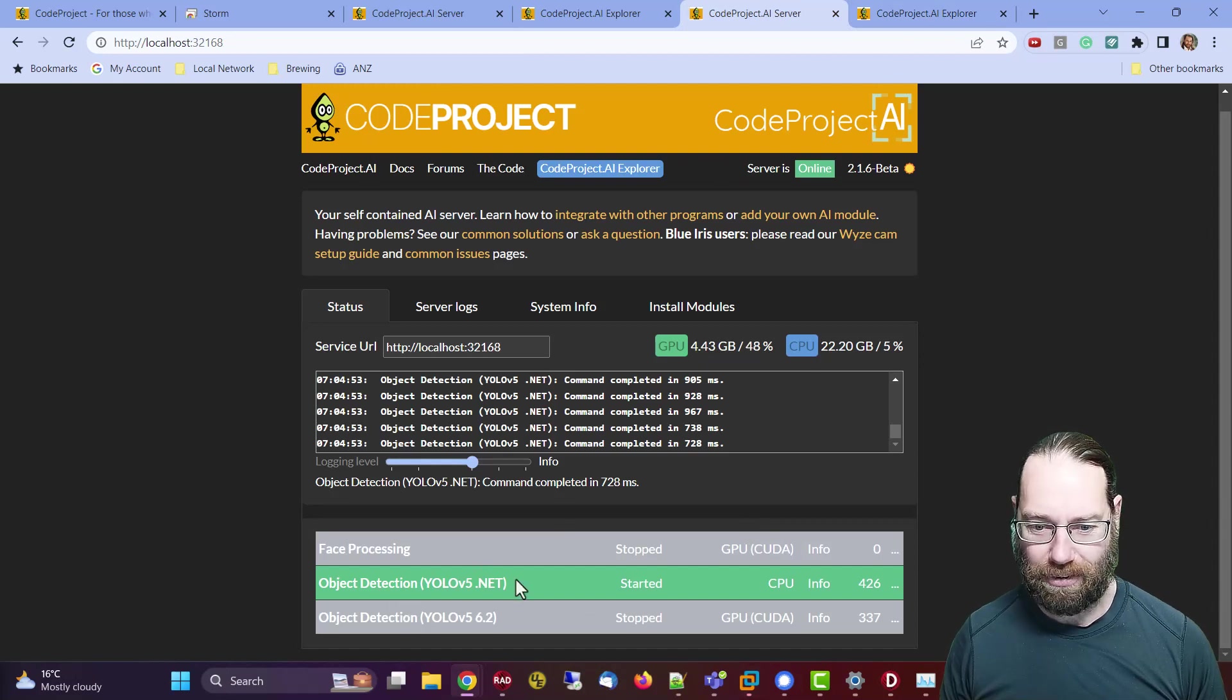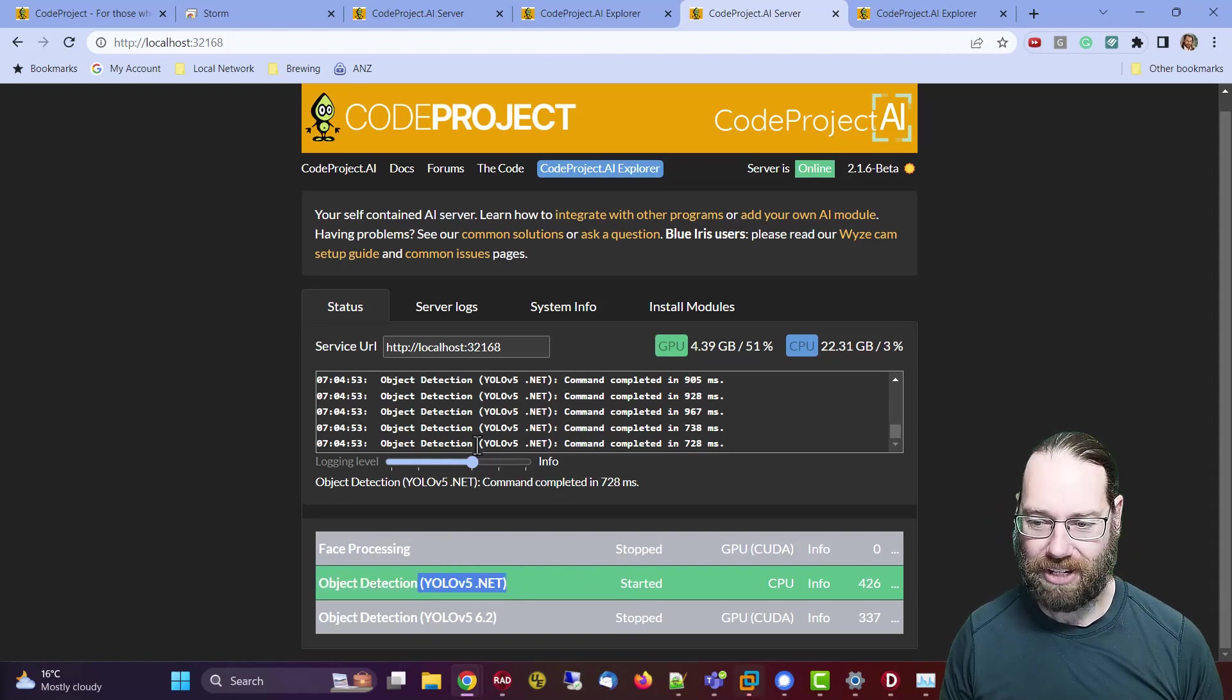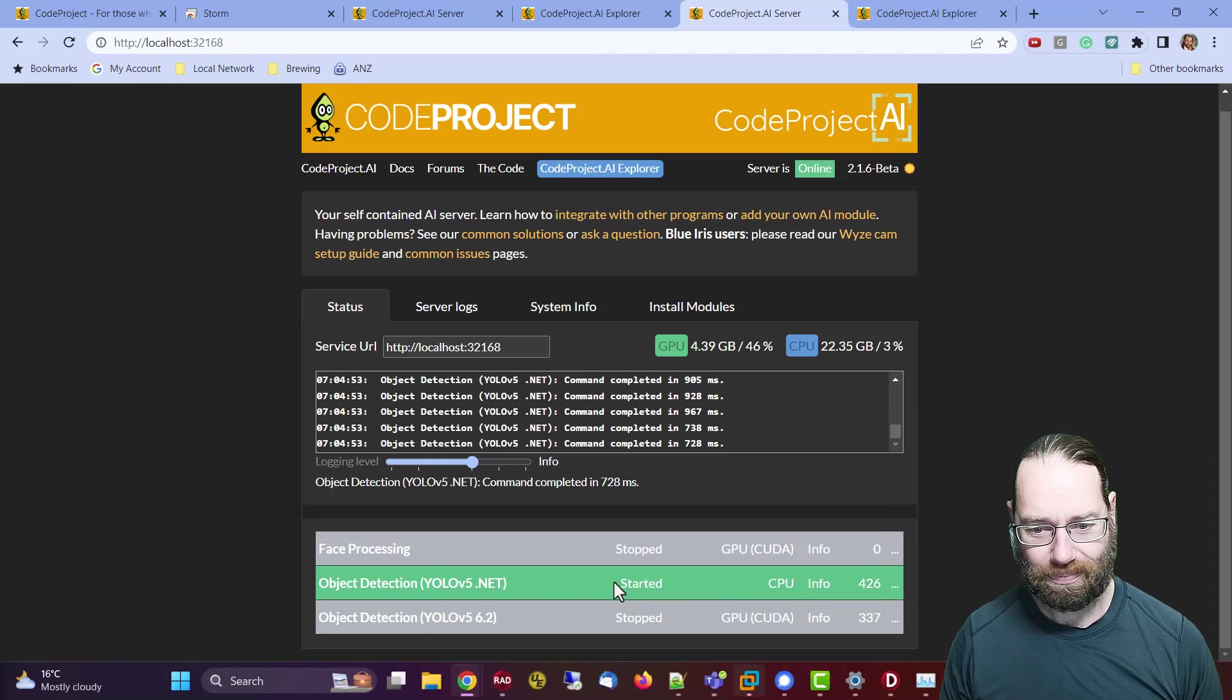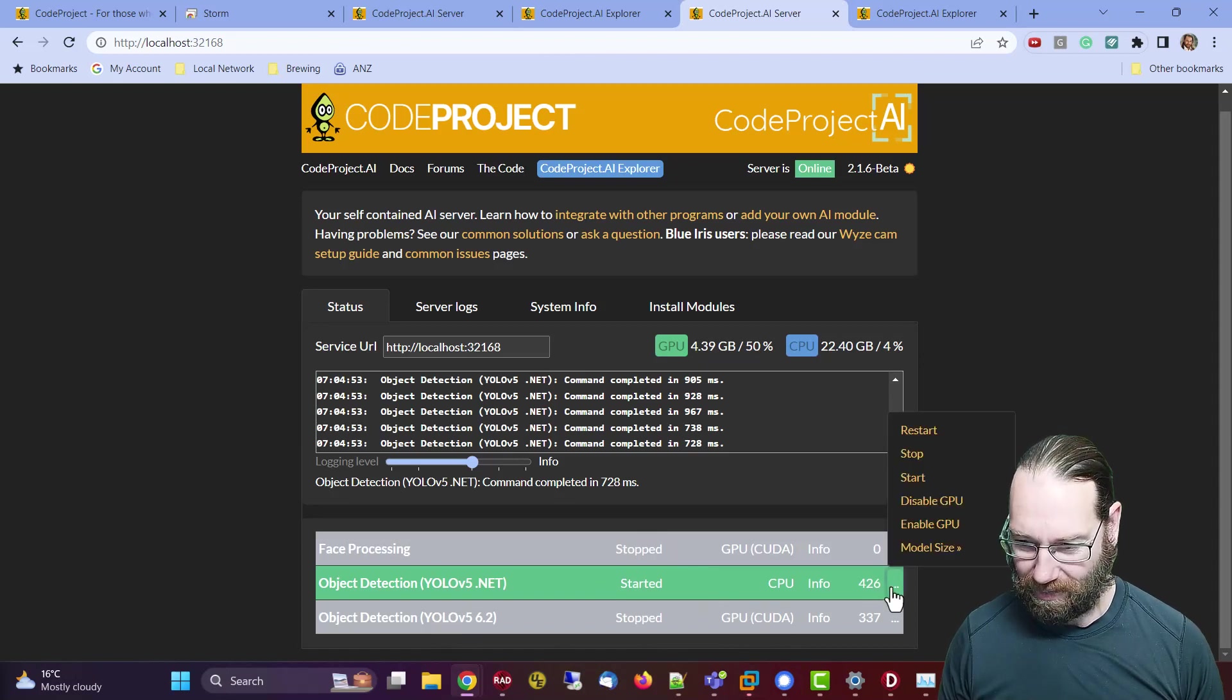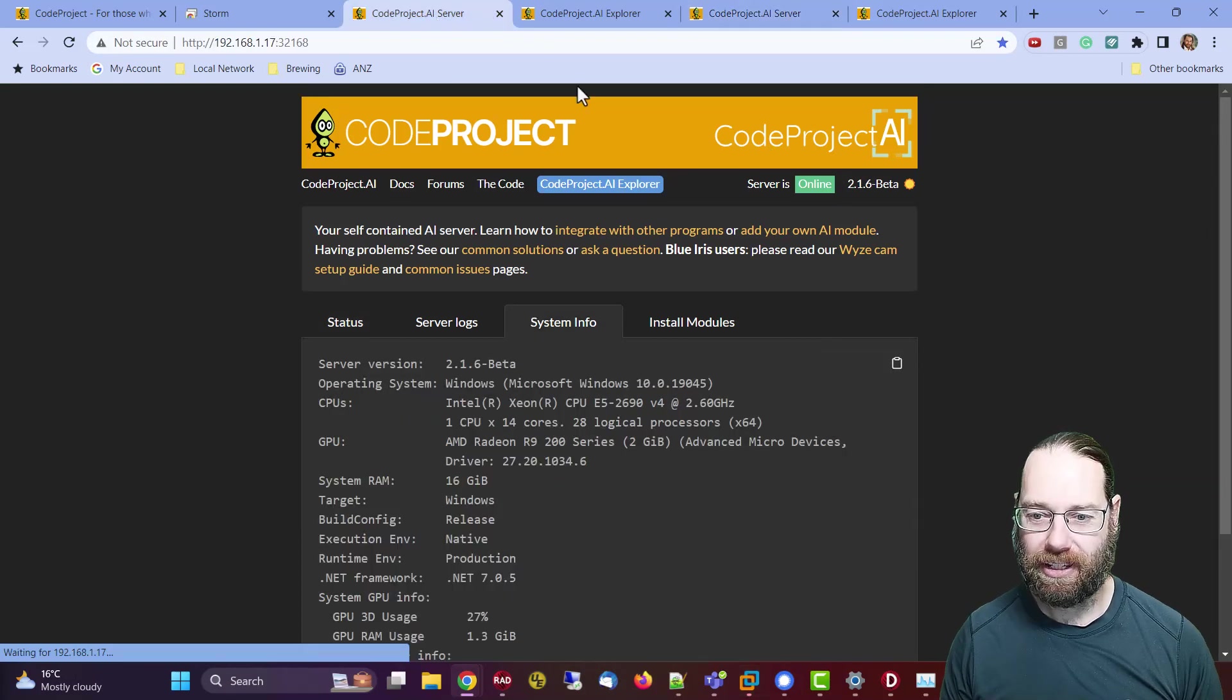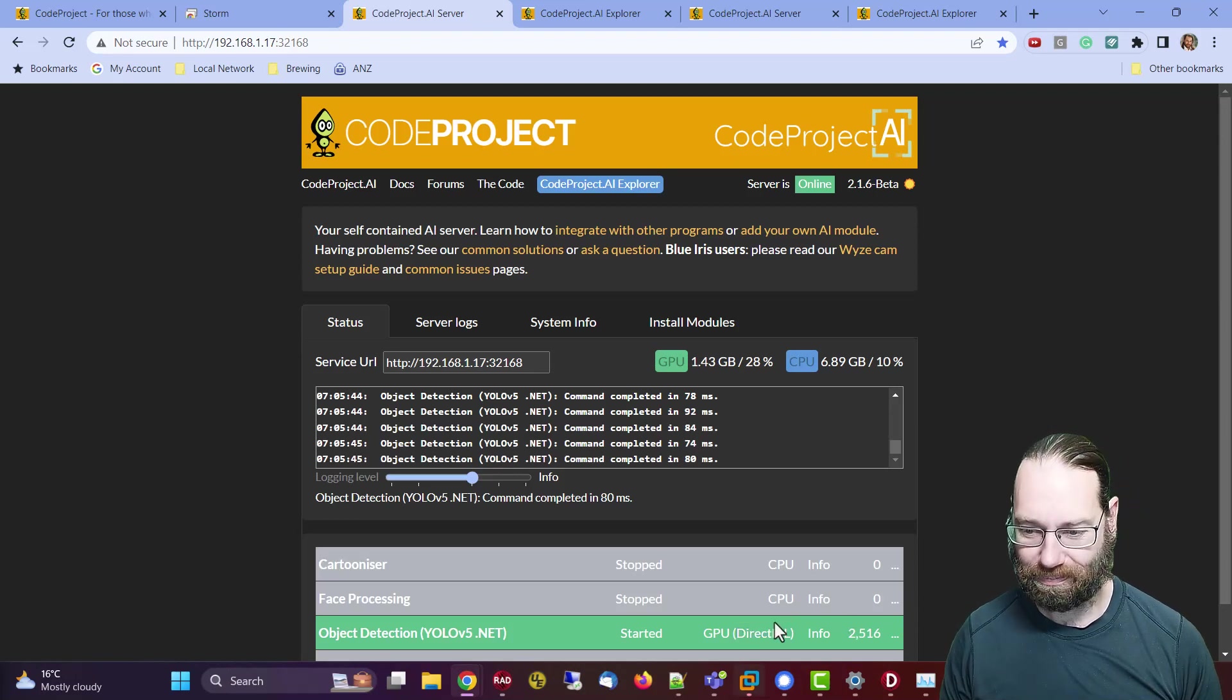It's using a different, yeah, it's using the dot net. I've found the dot net detection faster, so you can swap between them. I could start this one and stop this one. In theory, I would have thought the CUDA would be far faster. If we enable the GPU, it's using DirectML, so that's the machine learning in DirectX.